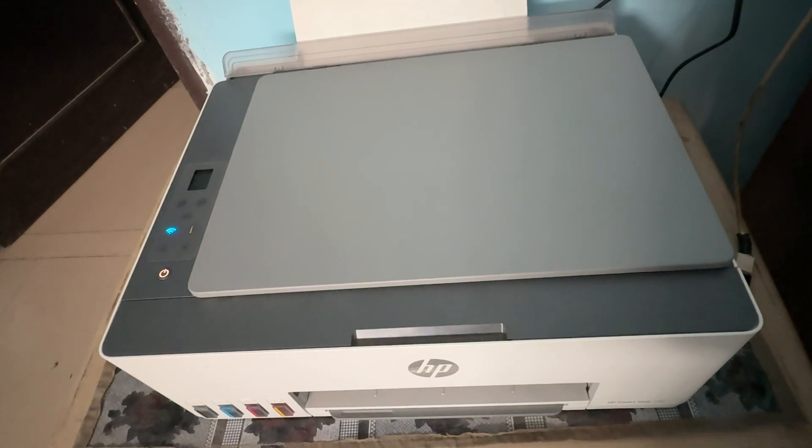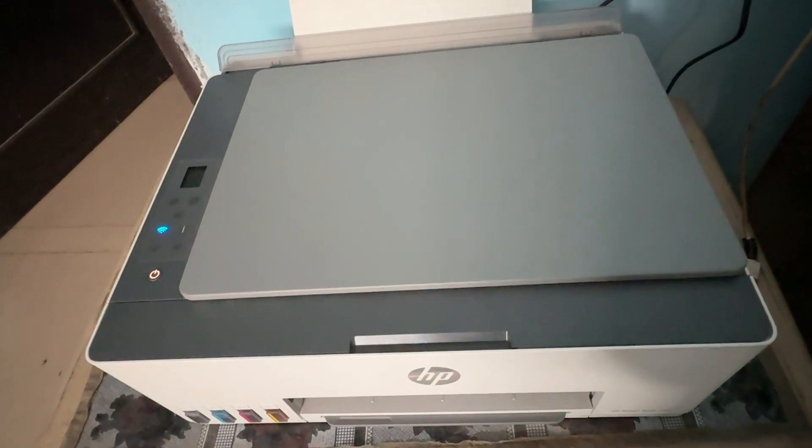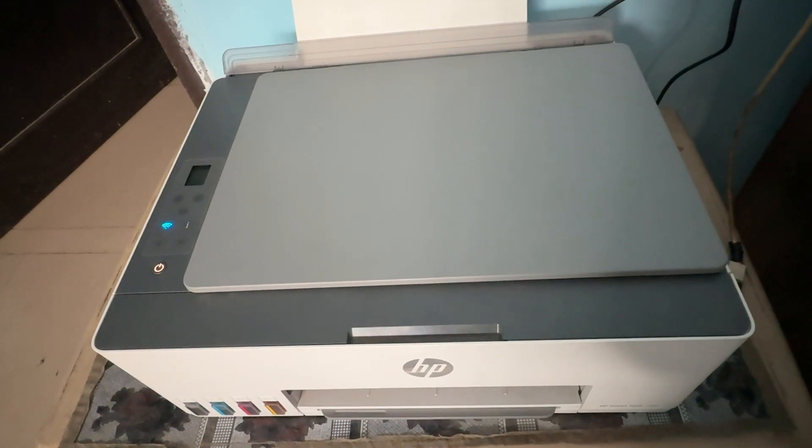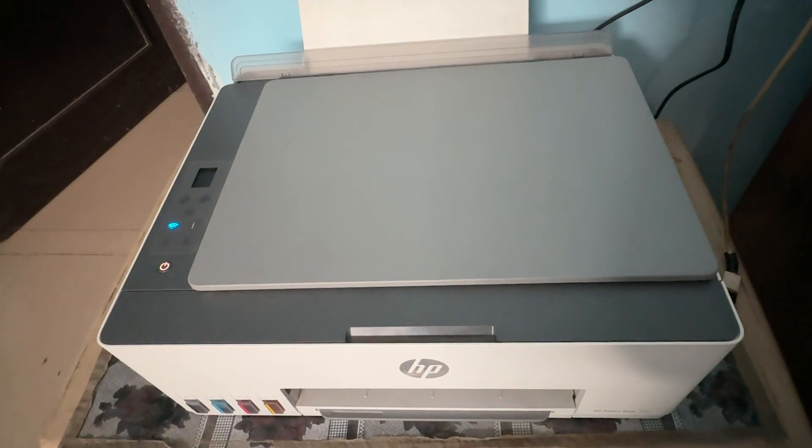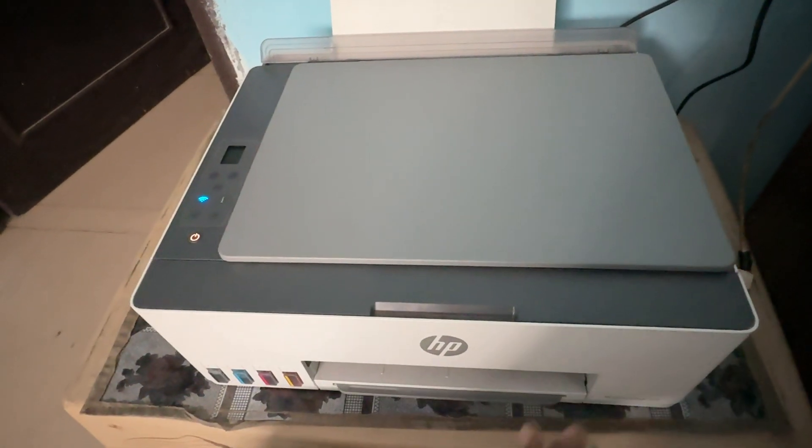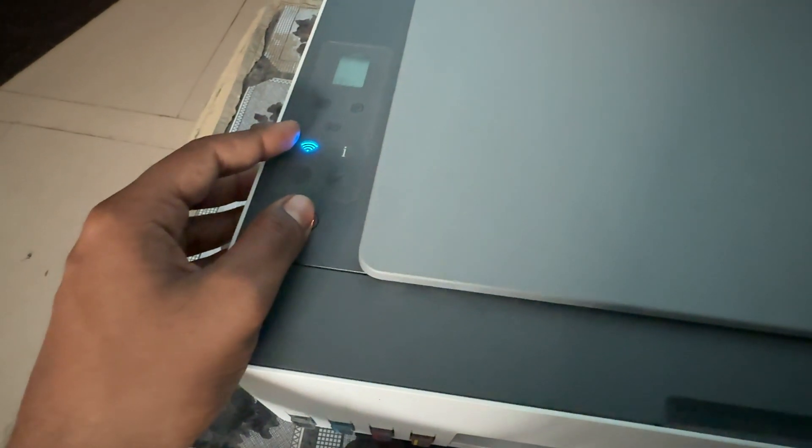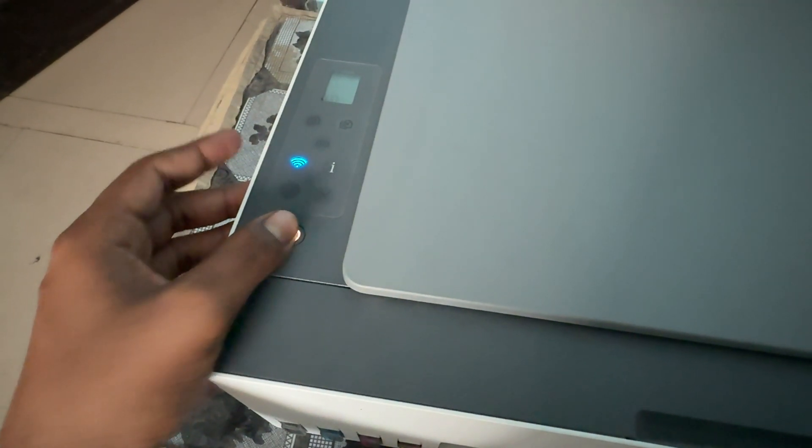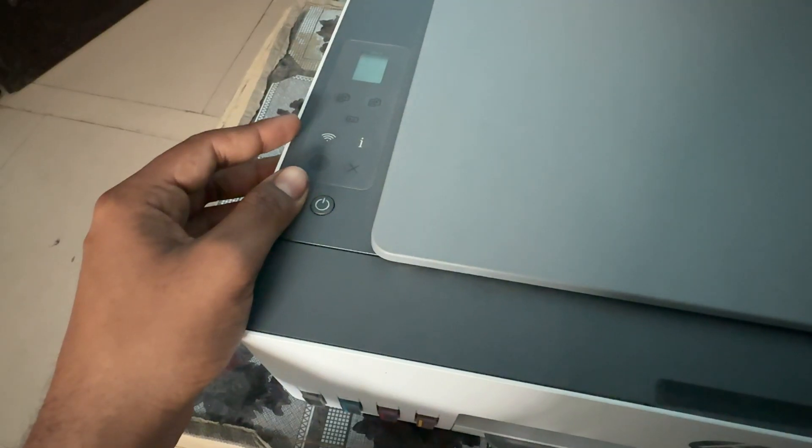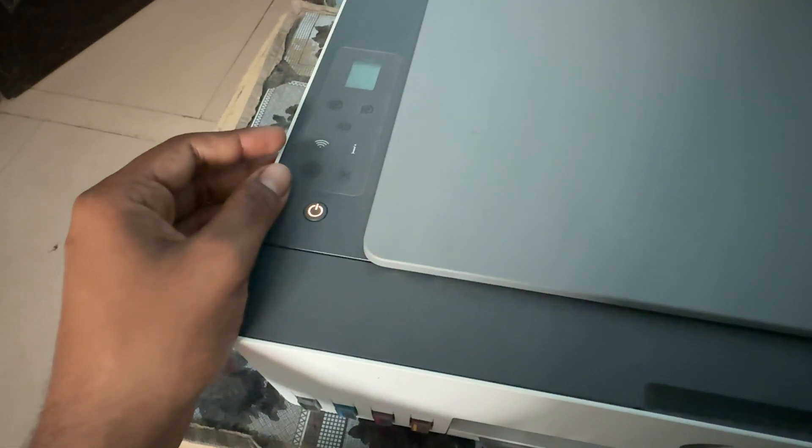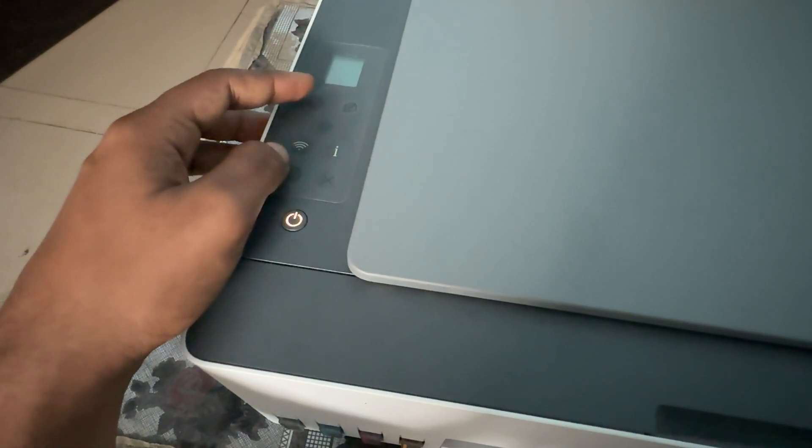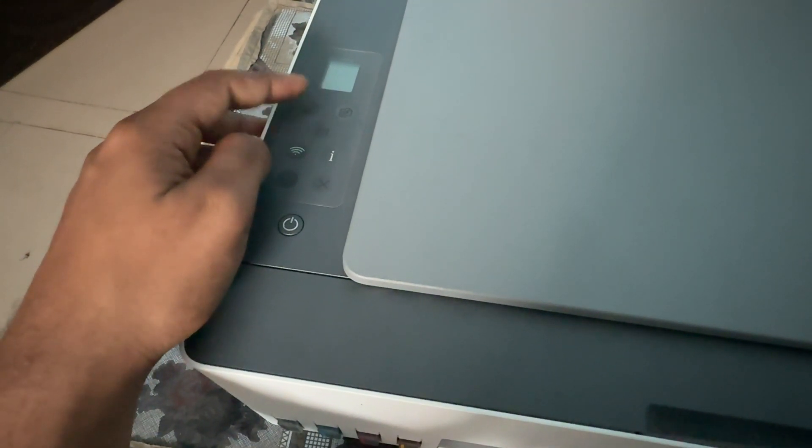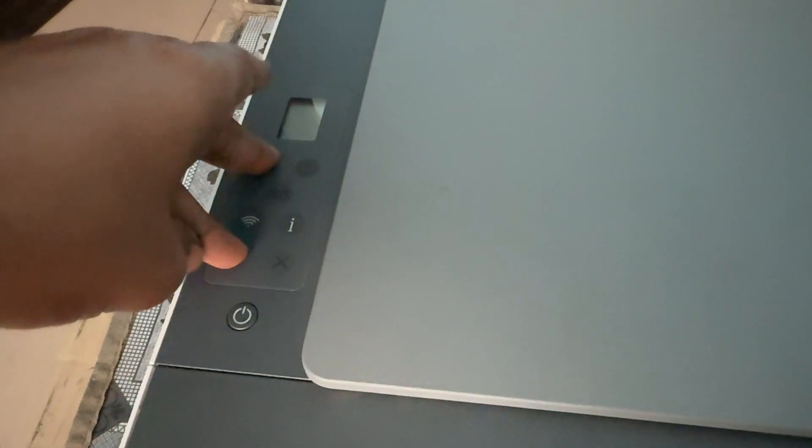You can also try to reset your printer. For resetting the printer, simply press this power button for a few seconds to turn it off. After that, press the resume button and your photocopy black and white button. After pressing both of these buttons, then press this power button.